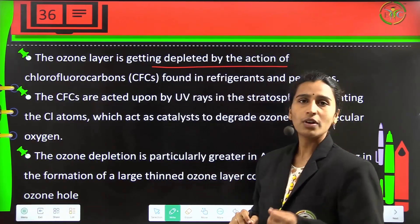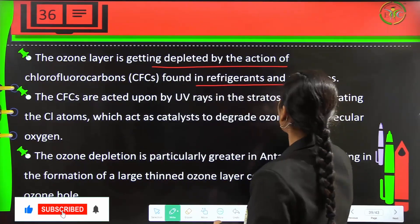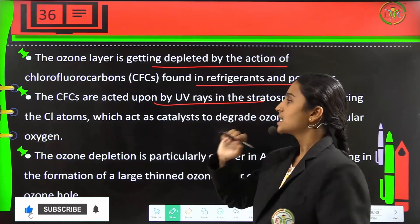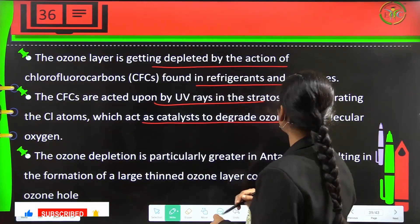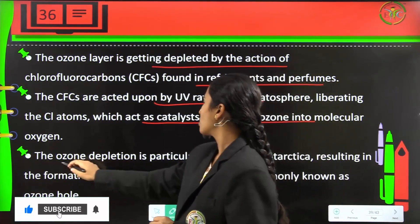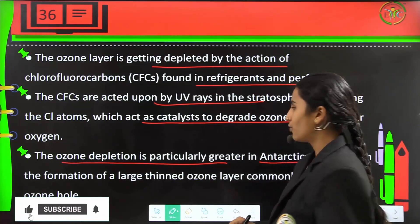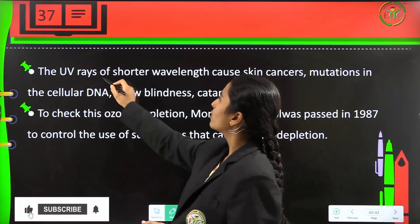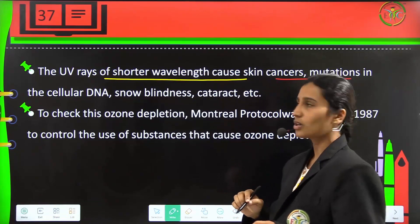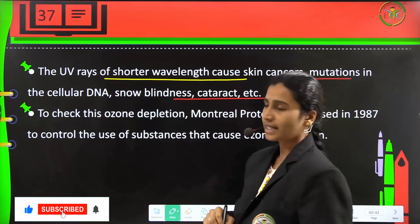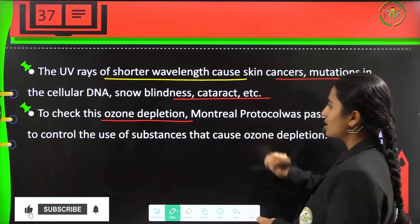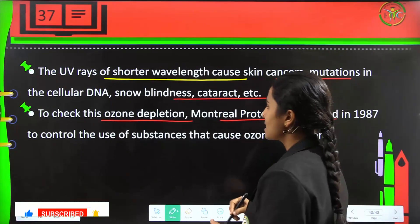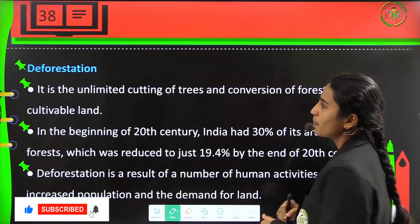Ozone layer is depleted by the action of CFCs — chlorofluorocarbons — which are found in fragrances and perfumes. CFCs are acted upon by UV rays in the stratosphere, which liberates Cl atoms that act as catalysts to degrade ozone into molecular oxygen. Ozone depletion is particularly greater in Antarctica, resulting in the formation of large thinned ozone layers commonly known as the ozone hole. UV rays cause skin cancers, mutations in cellular DNA, snow blindness and cataract deficiencies. The Montreal Protocol was passed in 1987 to control the use of substances which cause ozone depletion.